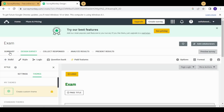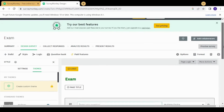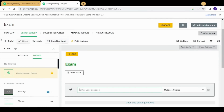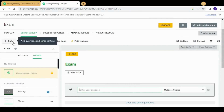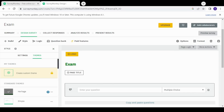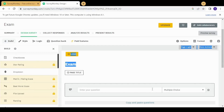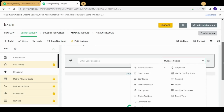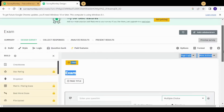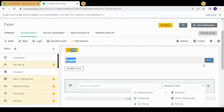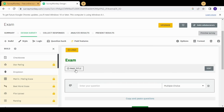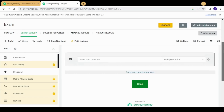We've passed the first step, which is the summary, and we are now in the design step. We have some labels at the top that you can use to build your survey, starting with 'Build,' which you can use to start creating different questions. We also have the logo, the title of the survey, and the title of the page in case your survey contains more than one page.